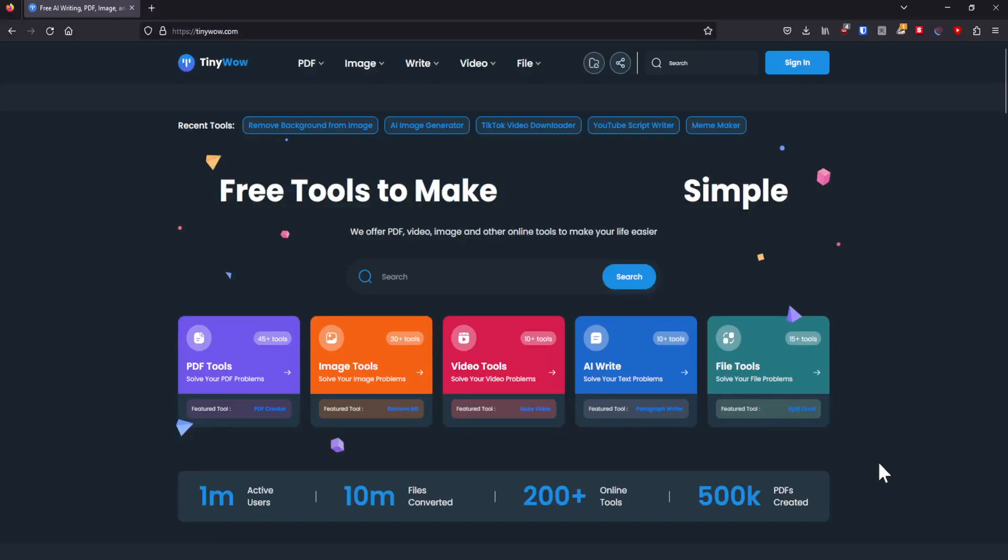Hello ladies and gentlemen, my name is Razavi and today I want to talk about tinywow.com. Now this website is absolutely amazing, I really love this website, I've been using it for quite a while now.